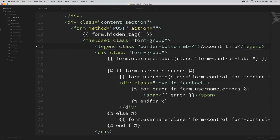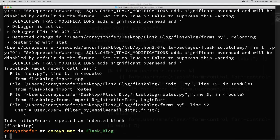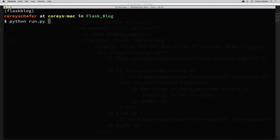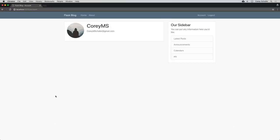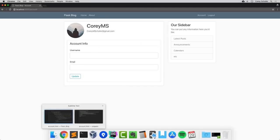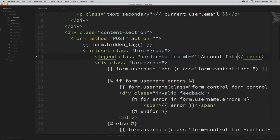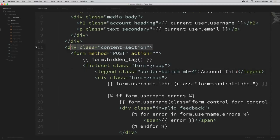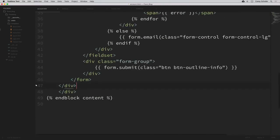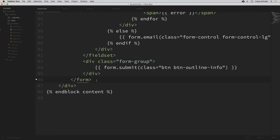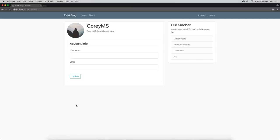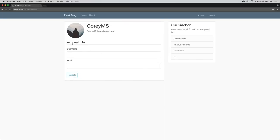Let's see how this looks in the browser and make sure we changed everything correctly. I'll save all the files. It looks like we need to restart our Flask server — I'll do python run.py, then pull this up in the browser and reload our account page. Now that I'm looking at this, I don't think I like the border around this section around our form — that is the div with content-section. So I'm going to go back to our account.html template and remove that div, then reload.